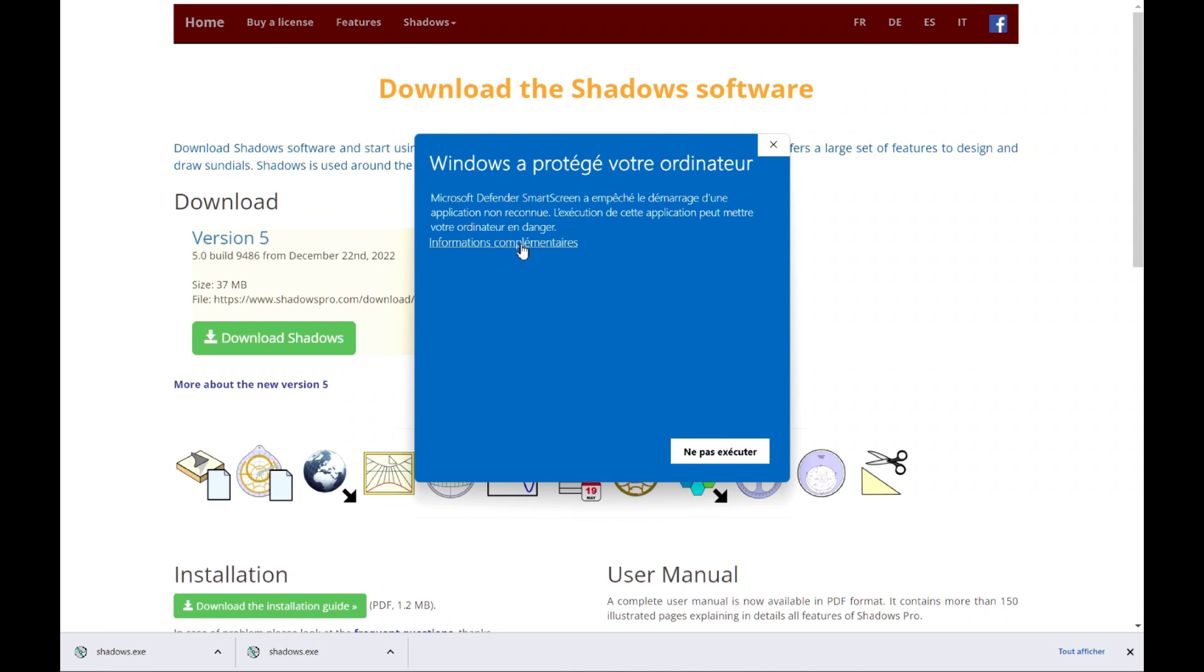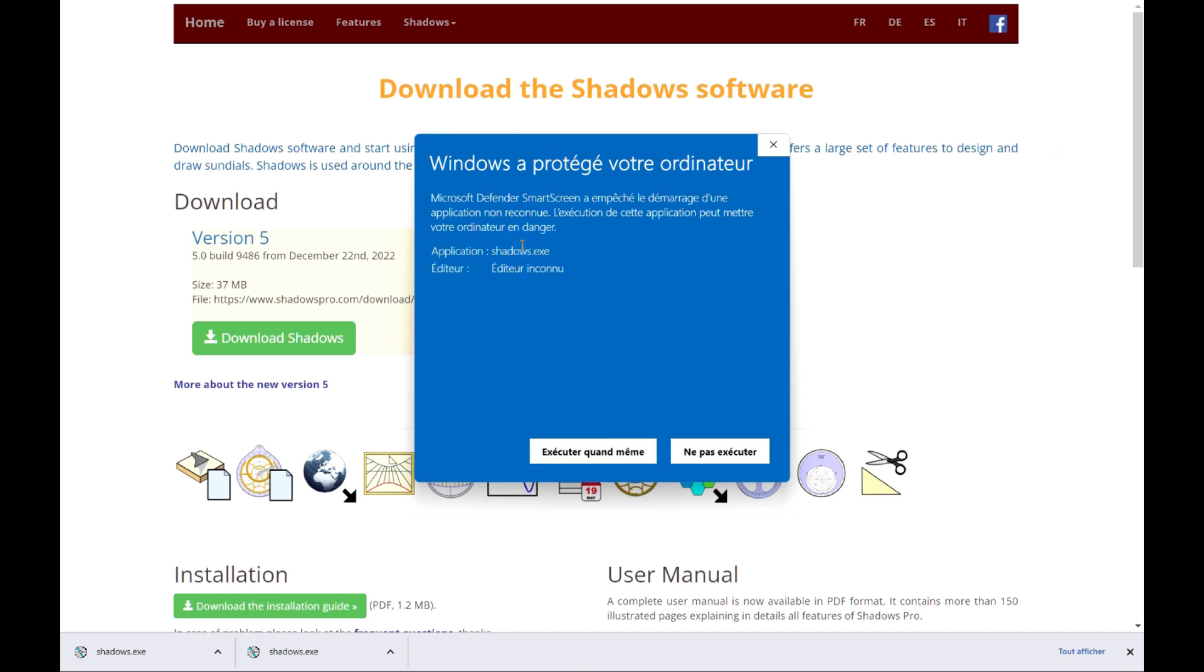The Shadows application is not digitally signed, so this is why you get this warning. Signing an application is an expensive process, made for professional editors, so it prevents shareware developers to sign their creations. Hopefully, you can overcome the problem by clicking on the link below, then click on the button, Run Anyway.